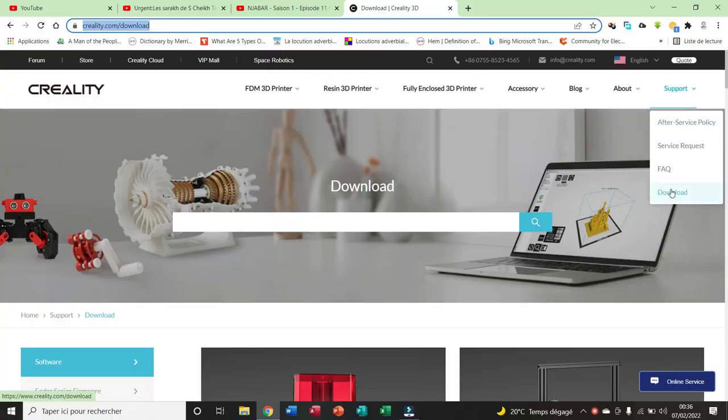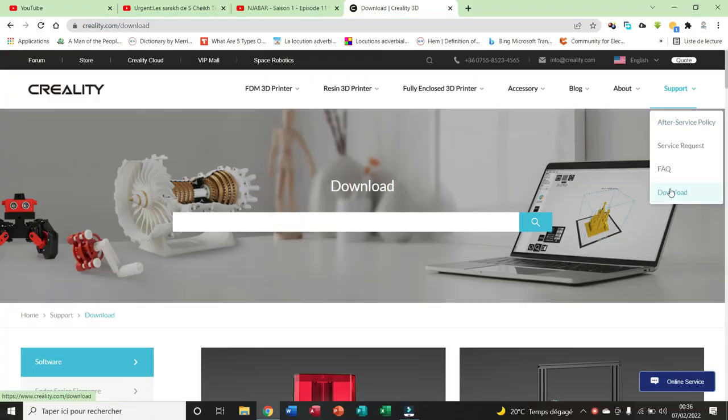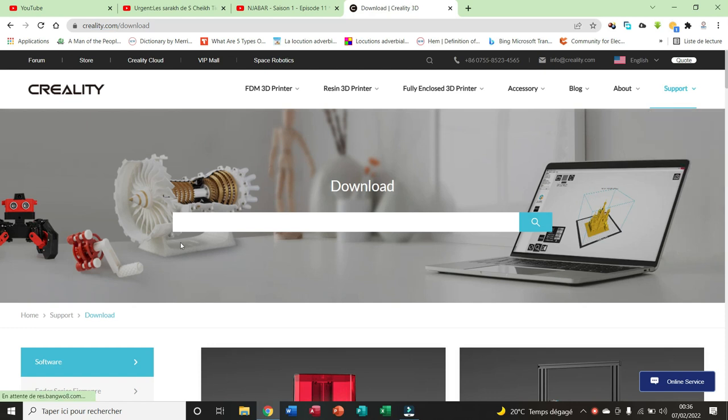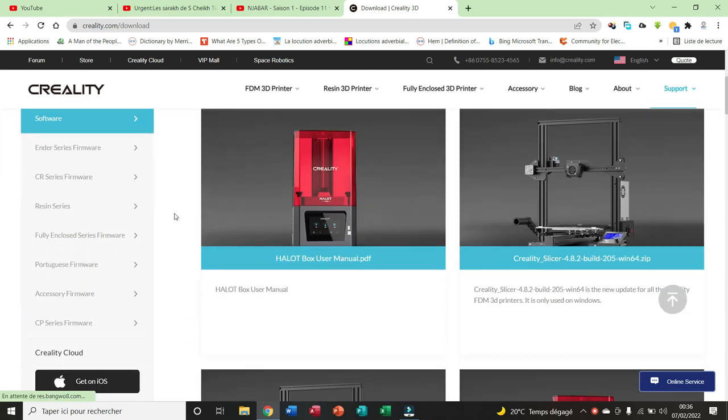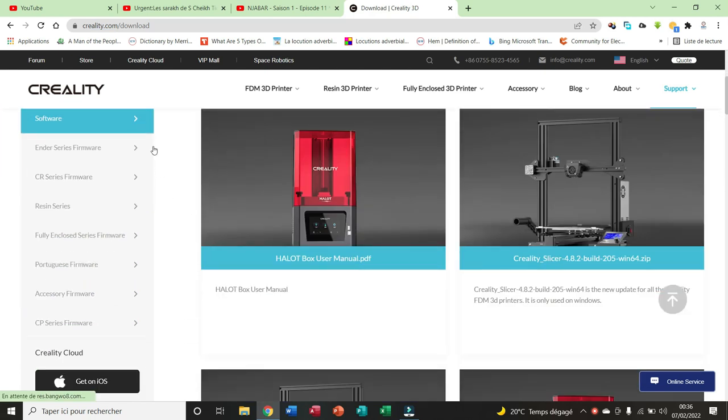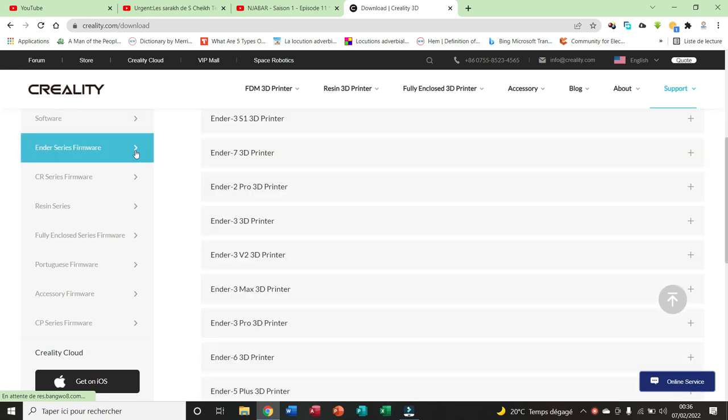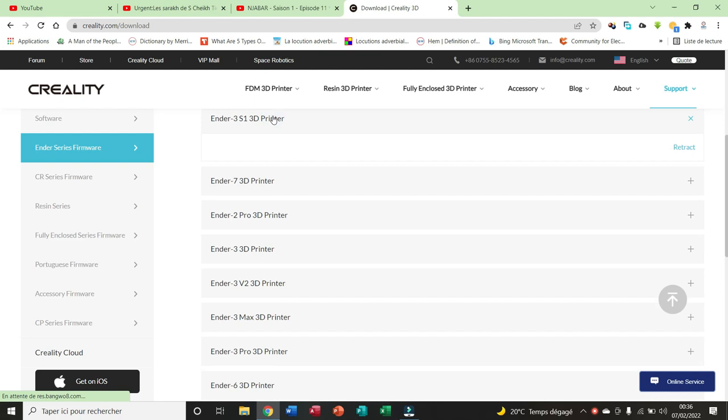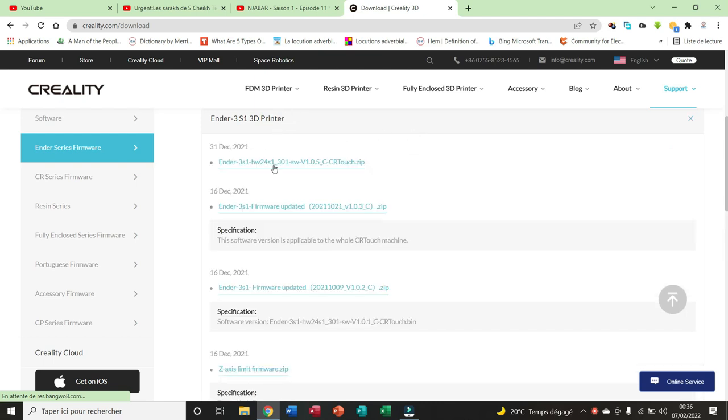Now I go to the website of Creality. I click on download. I go to the Industry series section, I choose the Industry S1 for the downloads, and I download the firmware file.